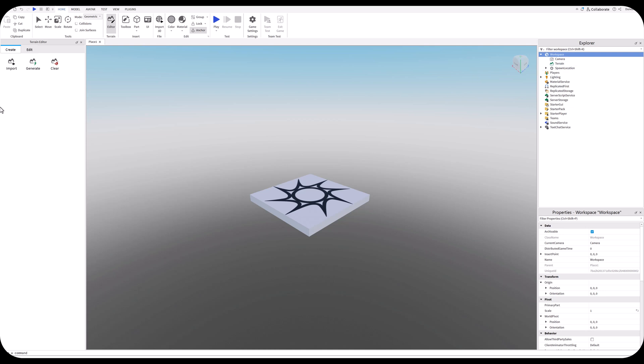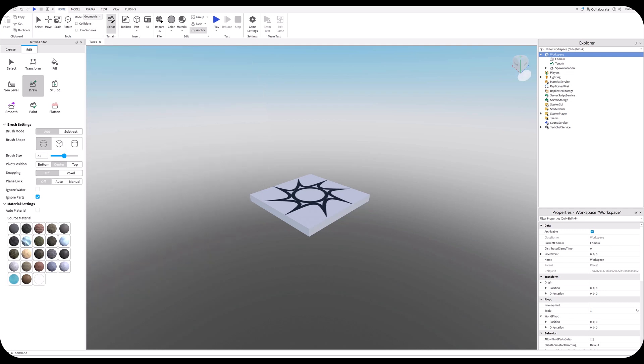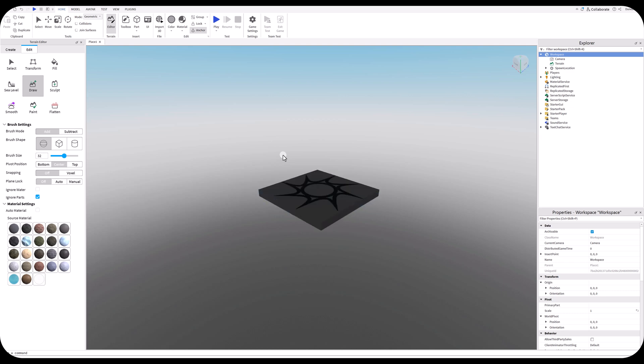We're going to go over here on our terrain editor. Instead of create, we're going to use edit. We're going to draw our islands in, so I'm going to click on draw. We're going to add, keep our brush shape at the default, brush size at 32. We need to choose what kind of material we want it to look like. Since this is an island, I don't want asphalt, so we're going to go with limestone.